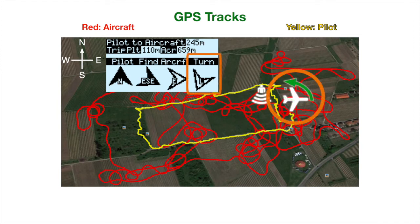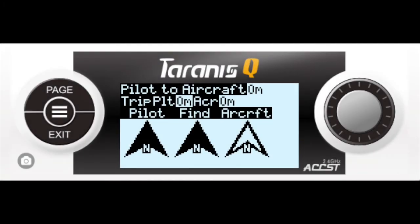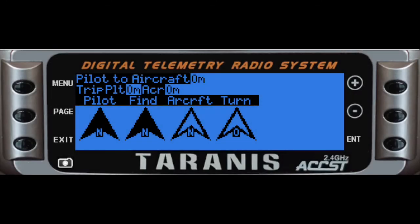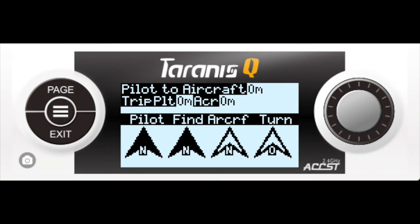Direction for the aircraft to turn to return home. Turns are left and right arrows relative to straight being up, which means don't turn. The number of arrows displayed depends on the transmitter screen's width. The Taranis X7 can display up to the first three arrows and the X9 series up to the first four. There is an option to display all the arrows, which is achieved by making them smaller.